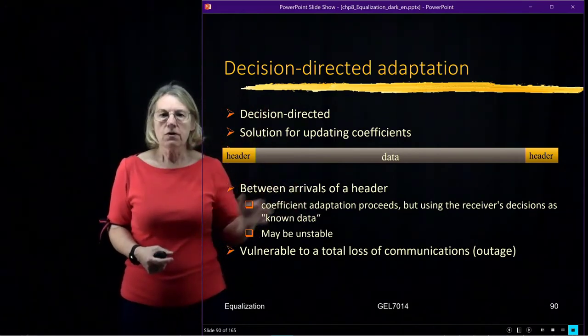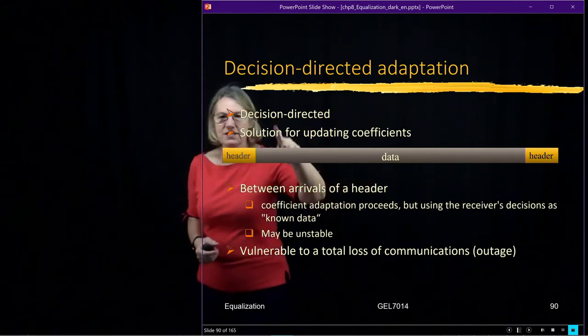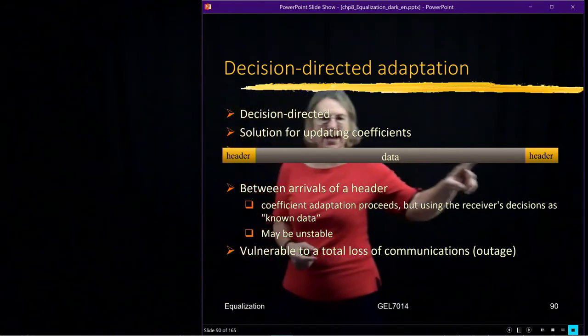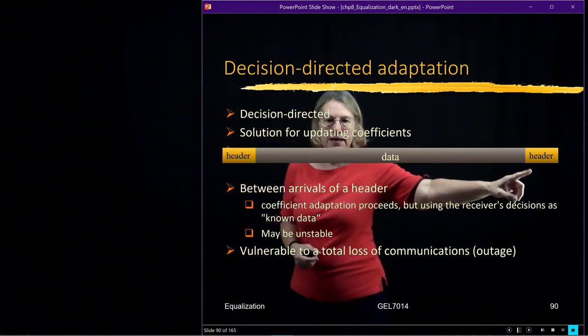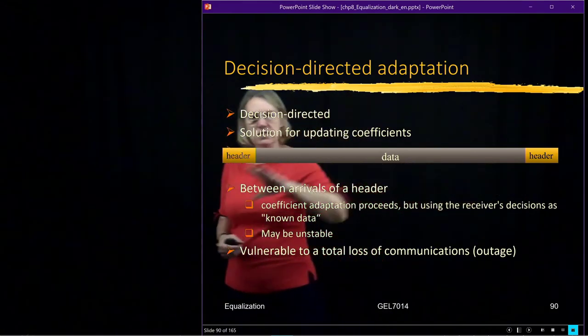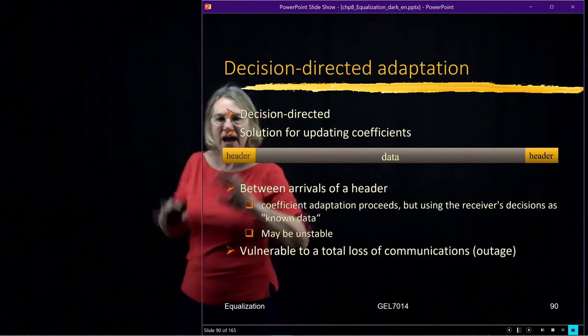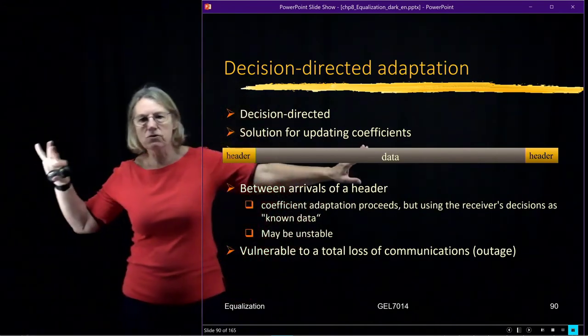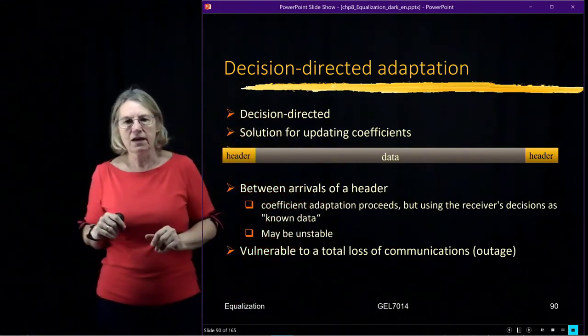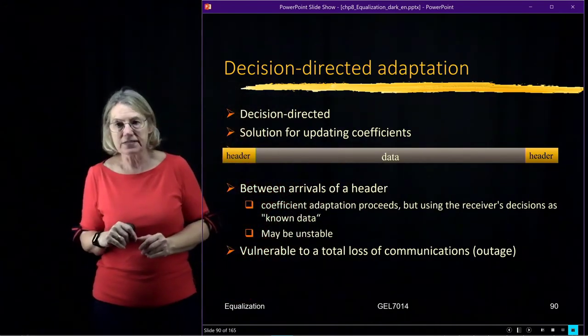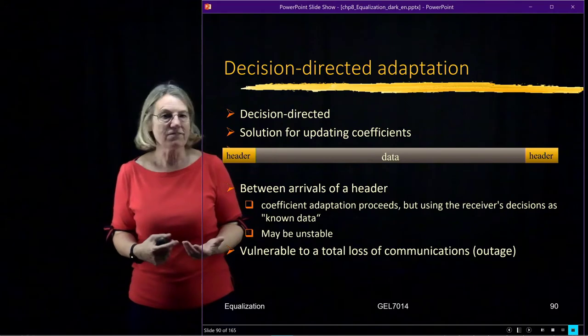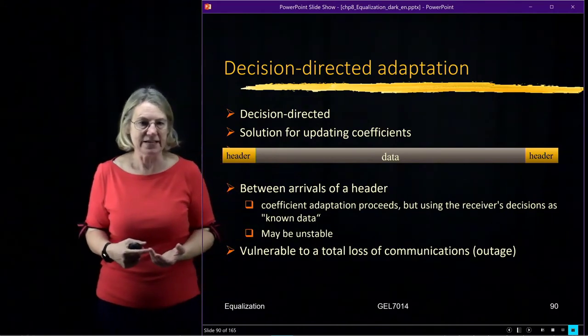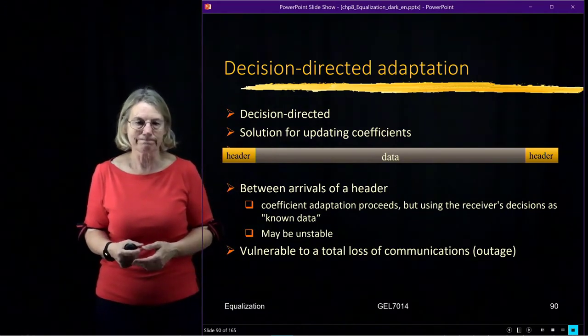So eventually, of course, this decision-directed is not enough and I have to go back and make a header. But at least with the decision-directed, I can space out the training sequences so that they don't eat into the efficiency of my data transmission.